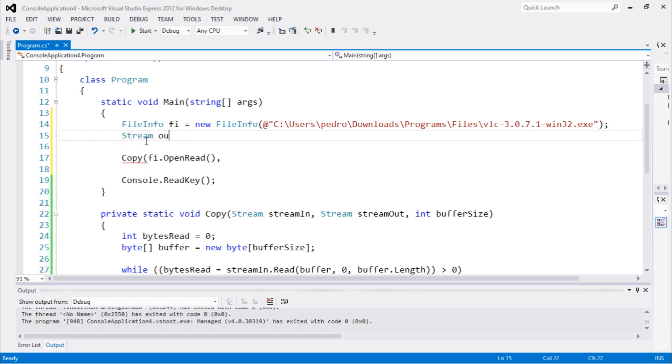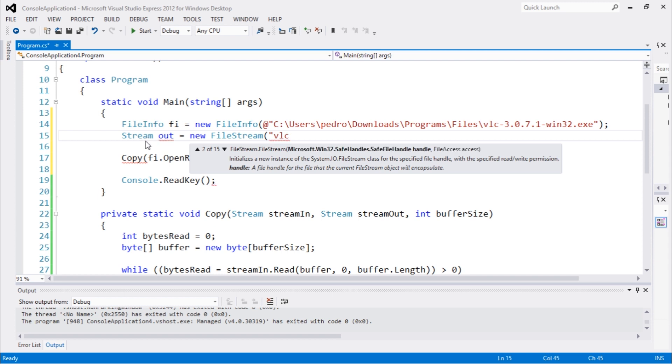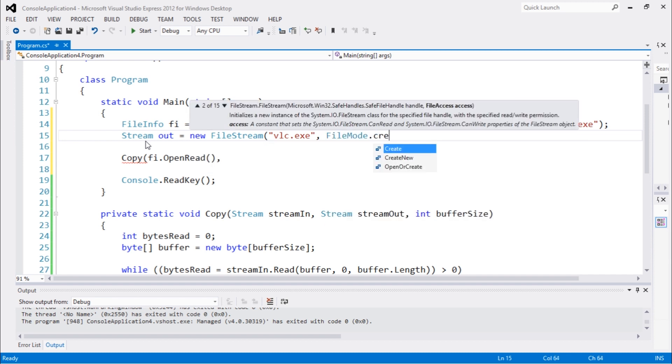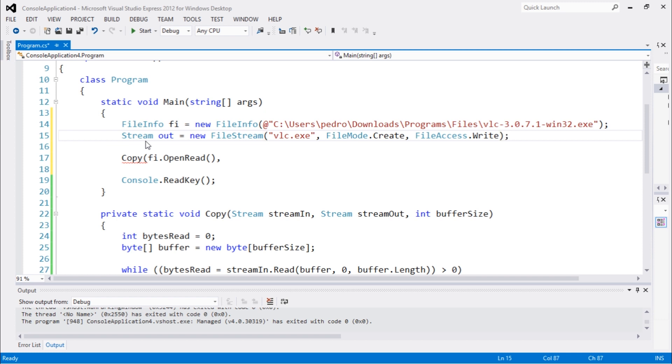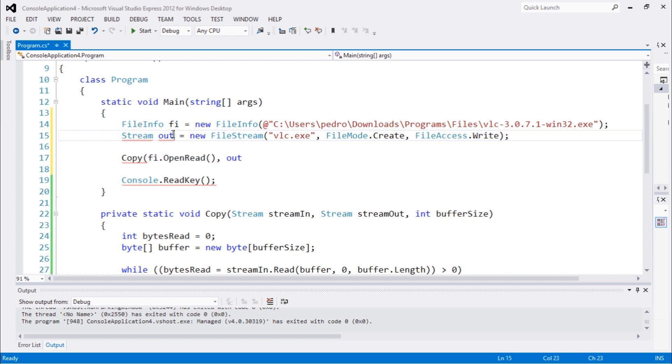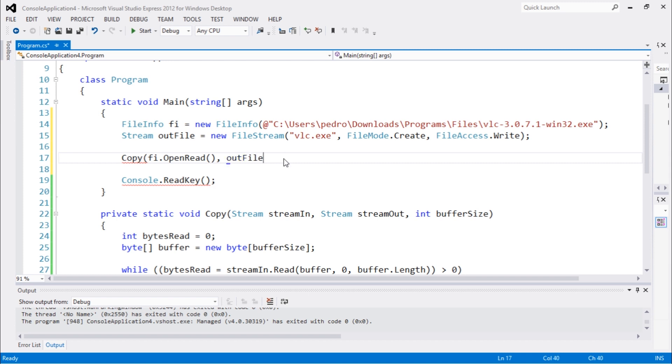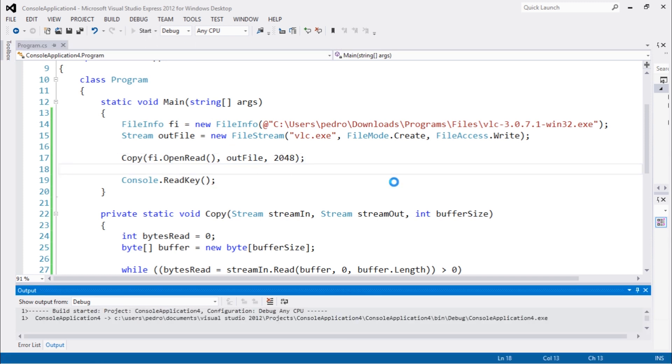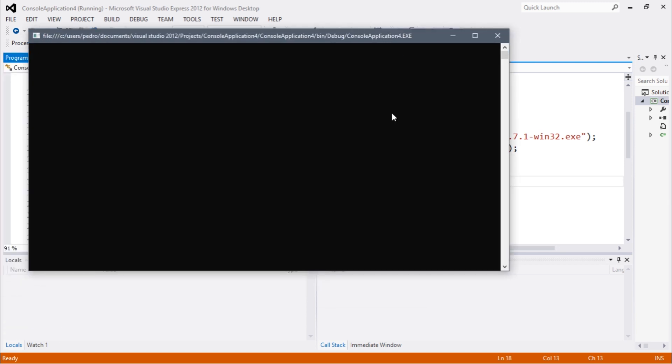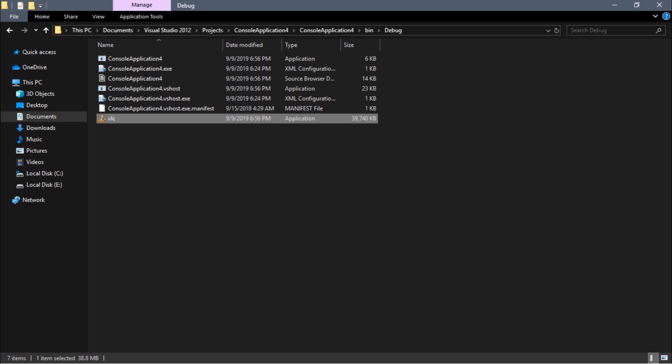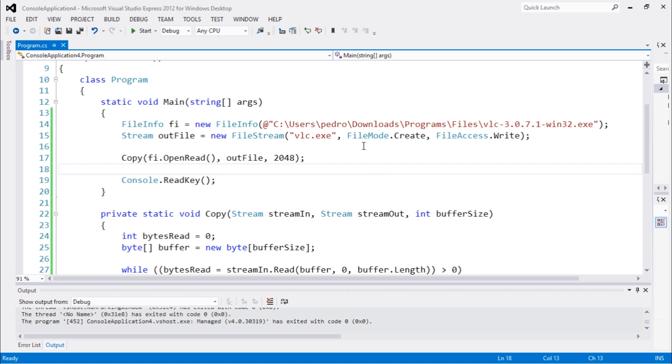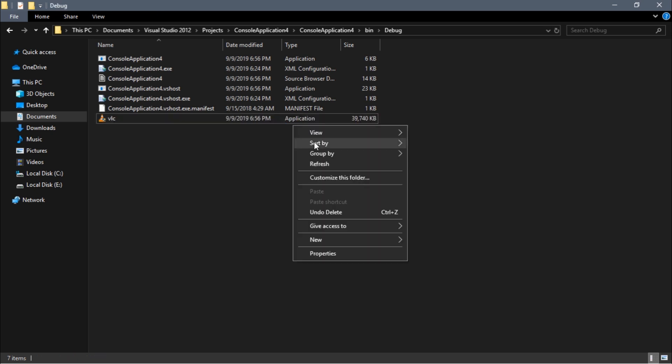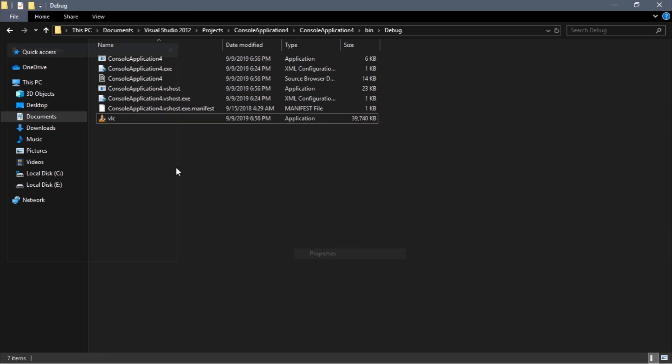To demonstrate that this class is from FileStream, I'm gonna create a new stream. Stream outFile equals new FileStream, we'll call it vlc2.exe, FileMode.Create and FileAccess.Write. We need to pass outFile and the buffer, let's pass 2048. Let's execute and we should see another file in that folder as well.